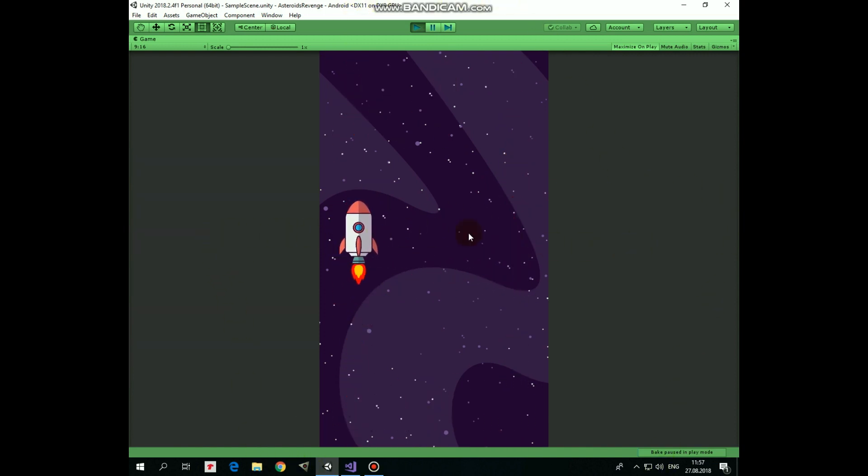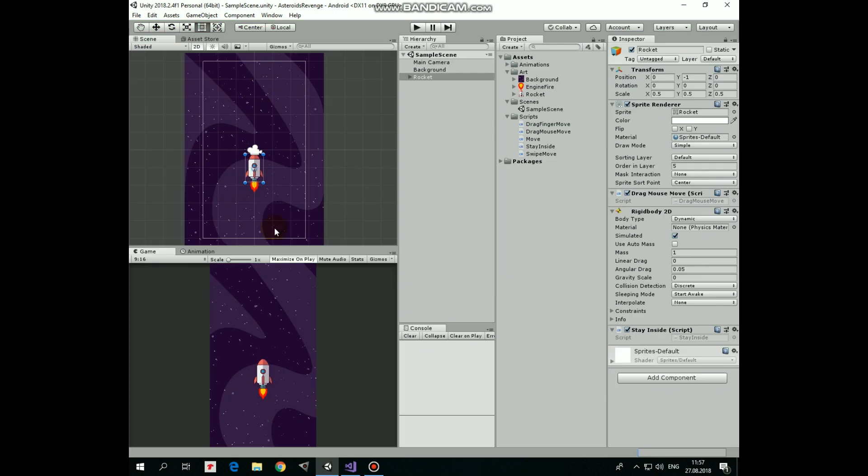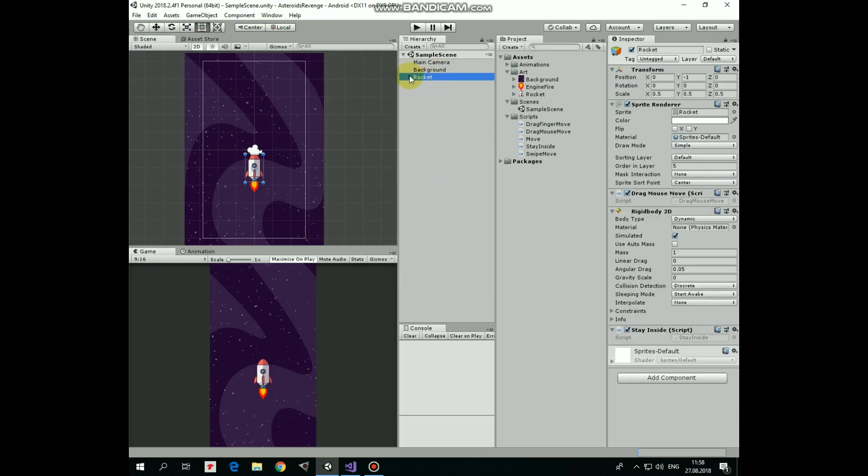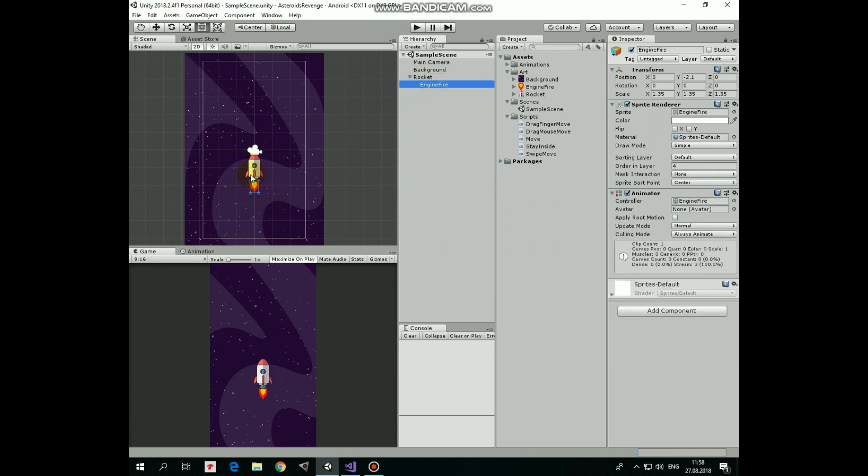In the previous video we created this simple scene with space background, a rocket and animated engine fire. I put a link to that video into the description, so you can check out how it's done if you want to.